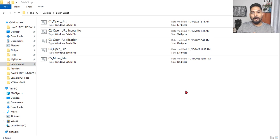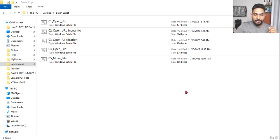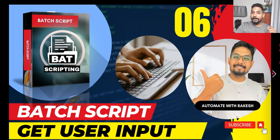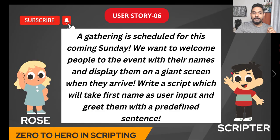Hey guys, so far we have completed five different batch scripts. Let's see what is next. We are going to learn about user input, how do you get a user input.